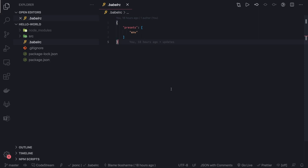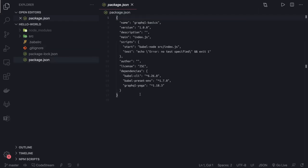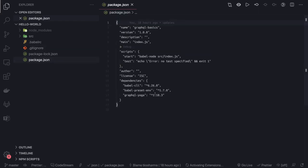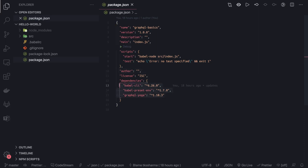In the package.json we just added these two dev dependencies: Babel CLI and Babel preset env, and GraphQL Yoga. These three libraries, nothing else.